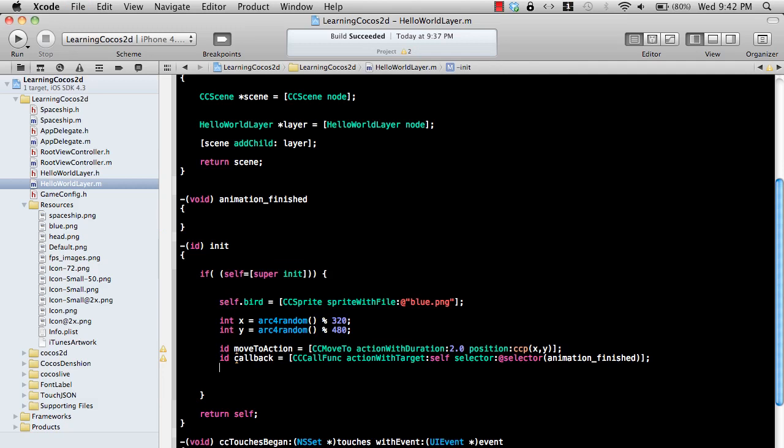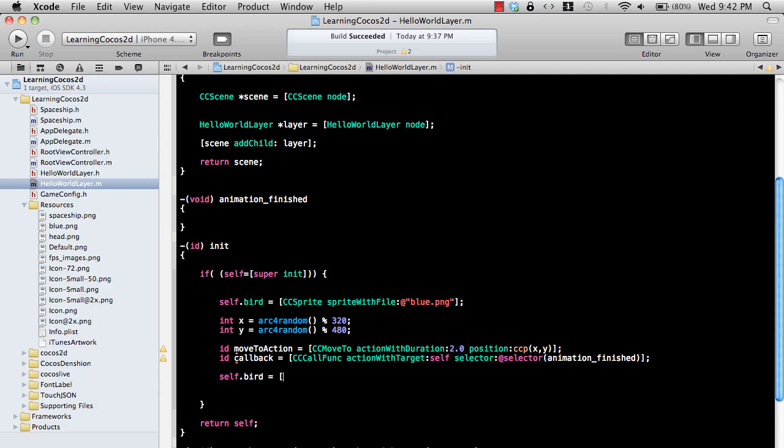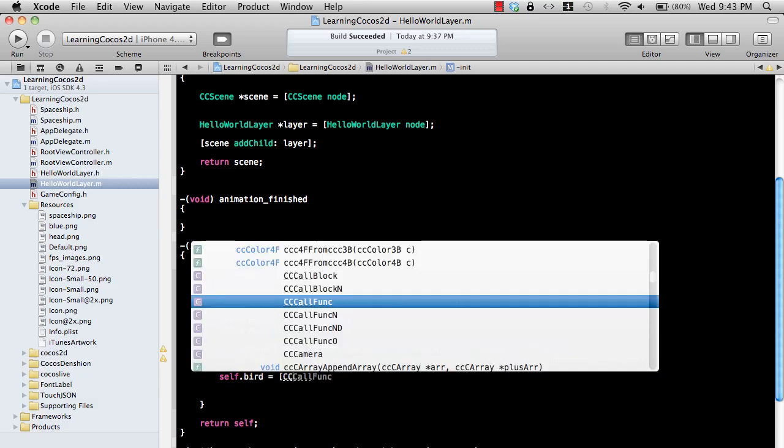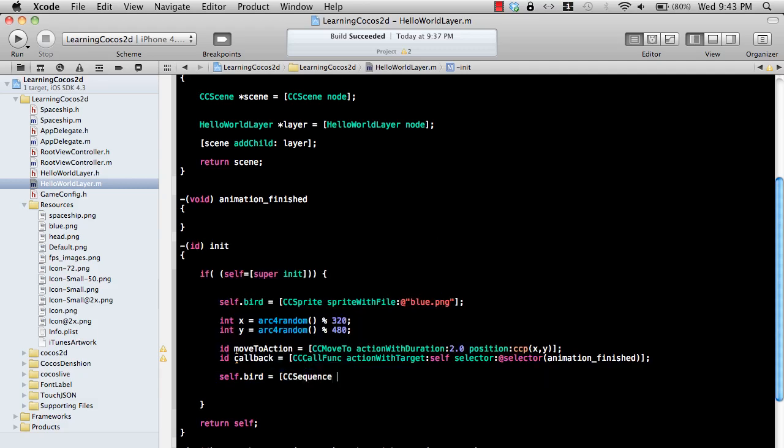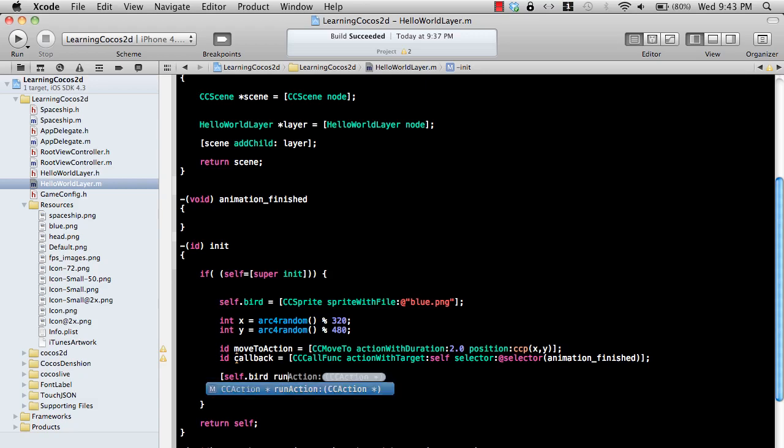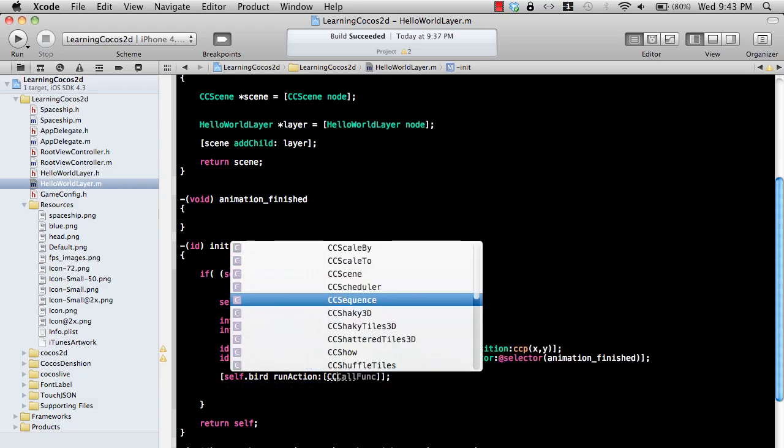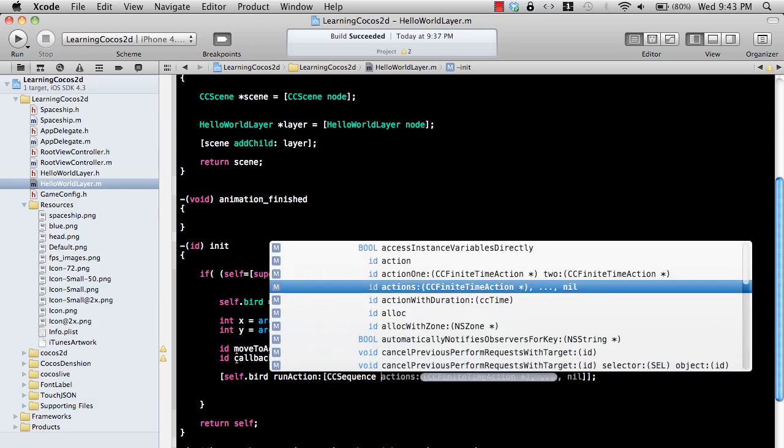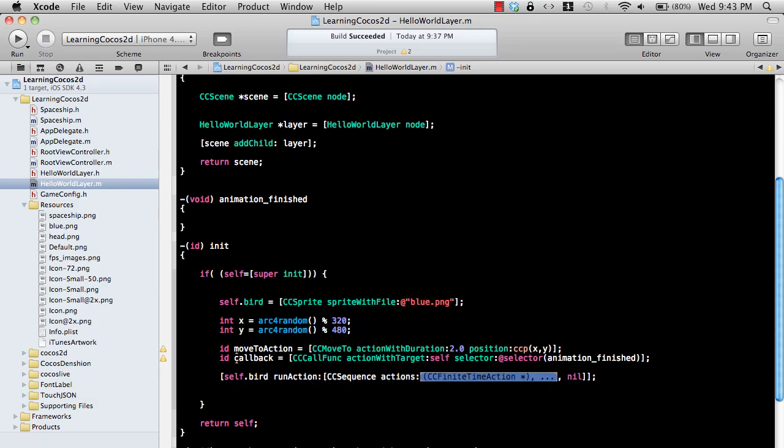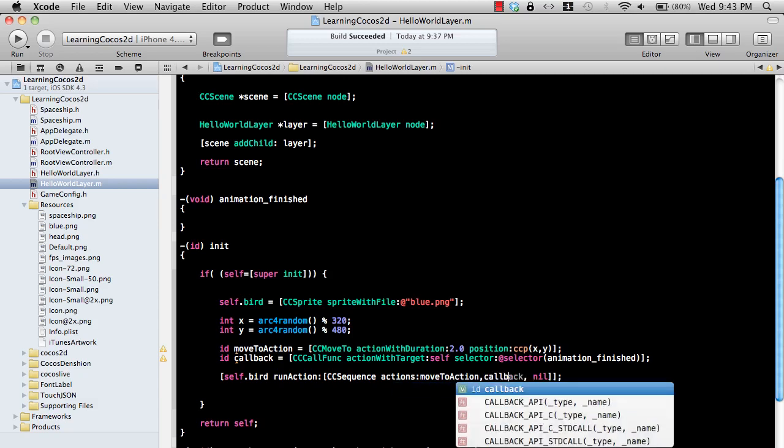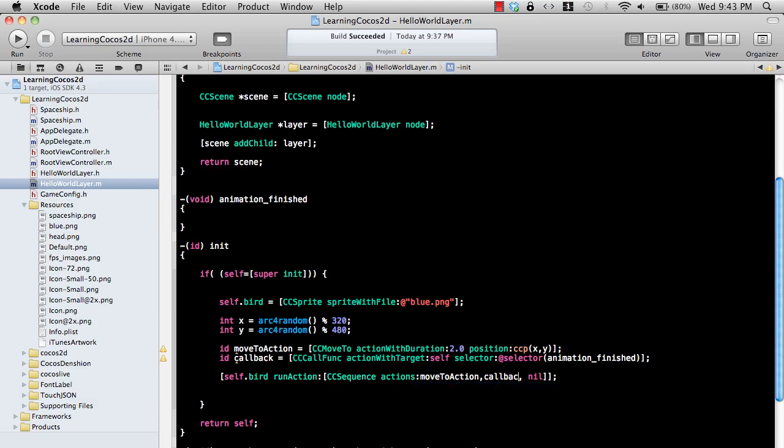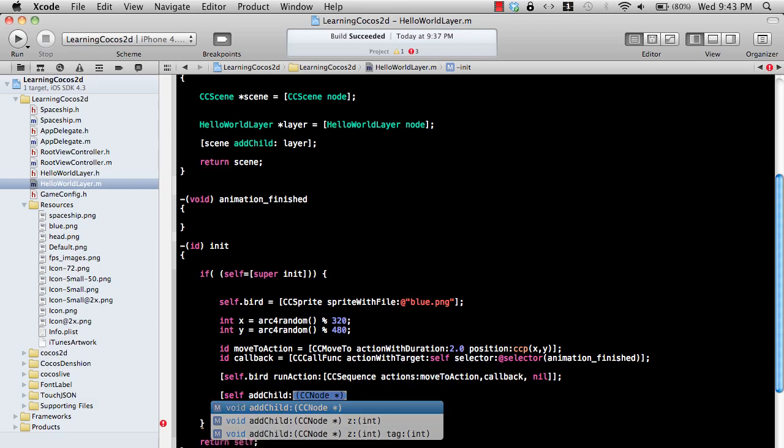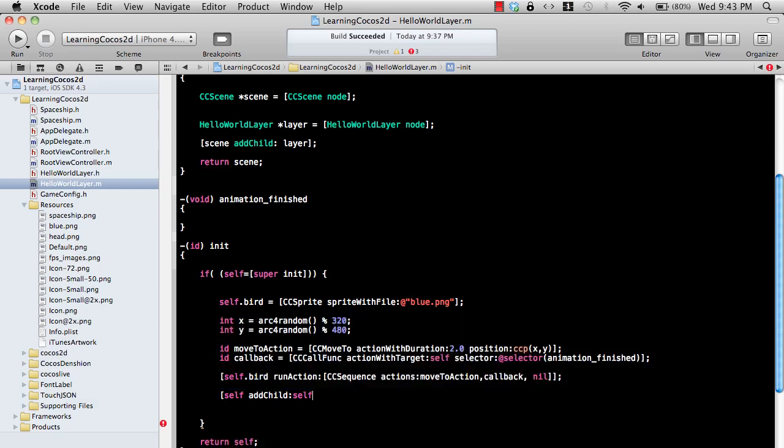Now let's go ahead and self.bird... hold on a second, it actually has to be self.bird runAction because we are trying to run an action. And that action, we can use CCSequence which can run multiple actions, so we are just going to say okay, moveToAction and then callback. And finally we will add the bird sprite to our layer, self.bird.